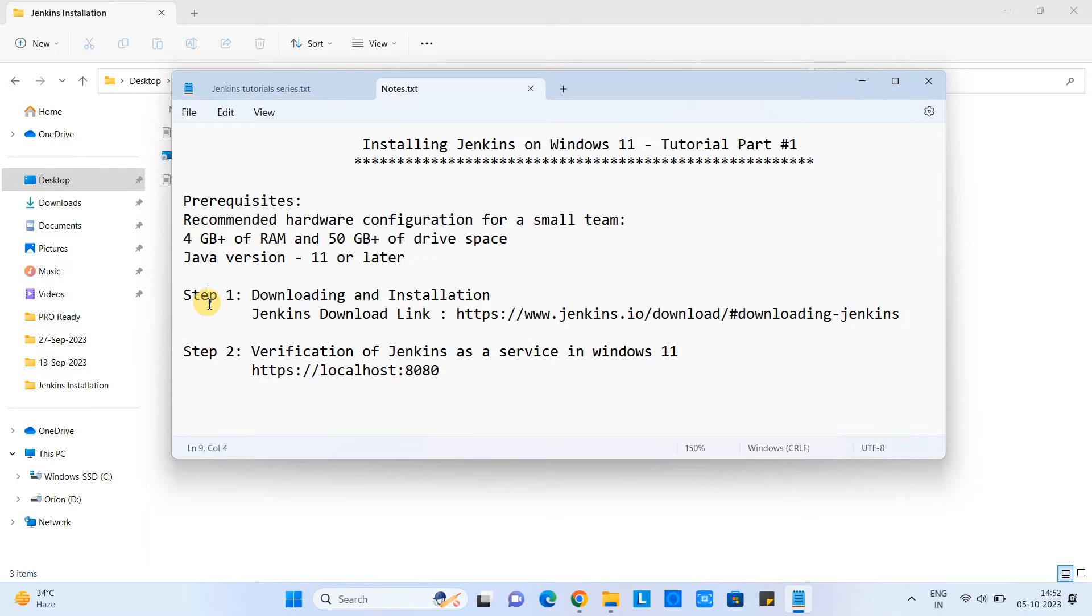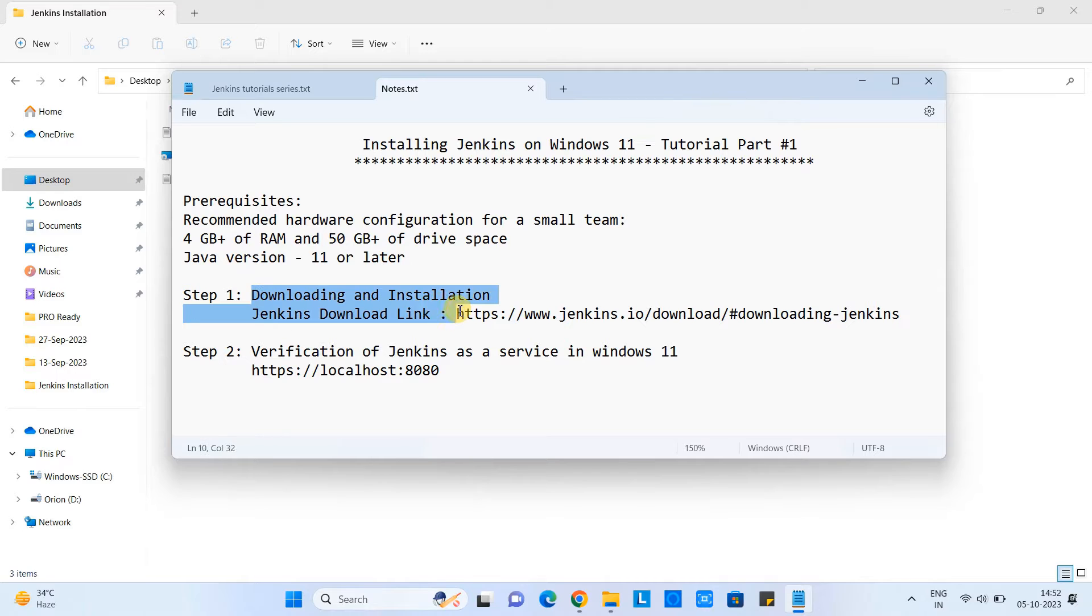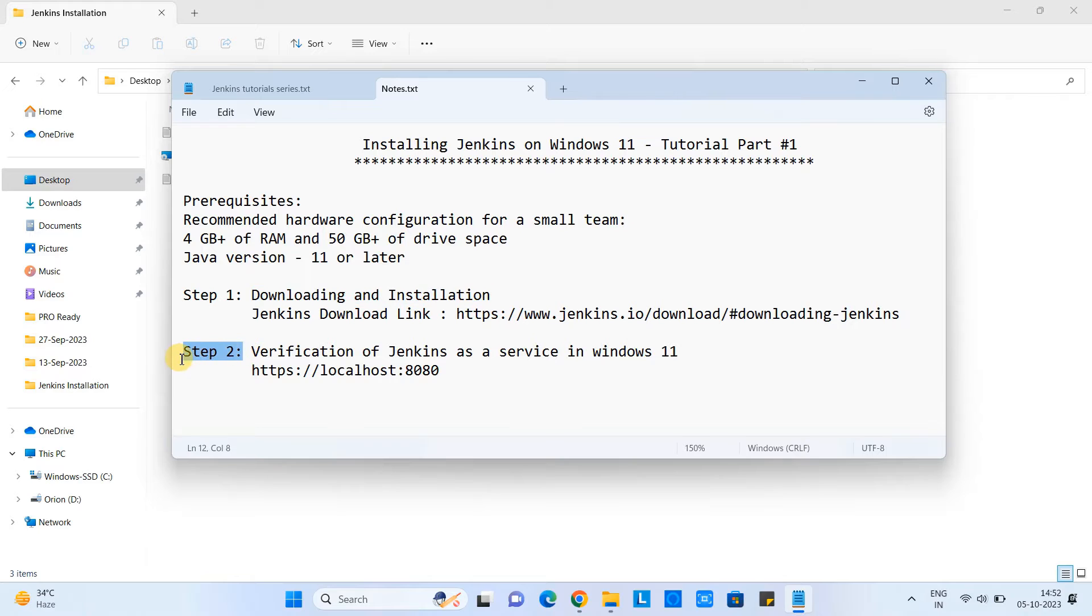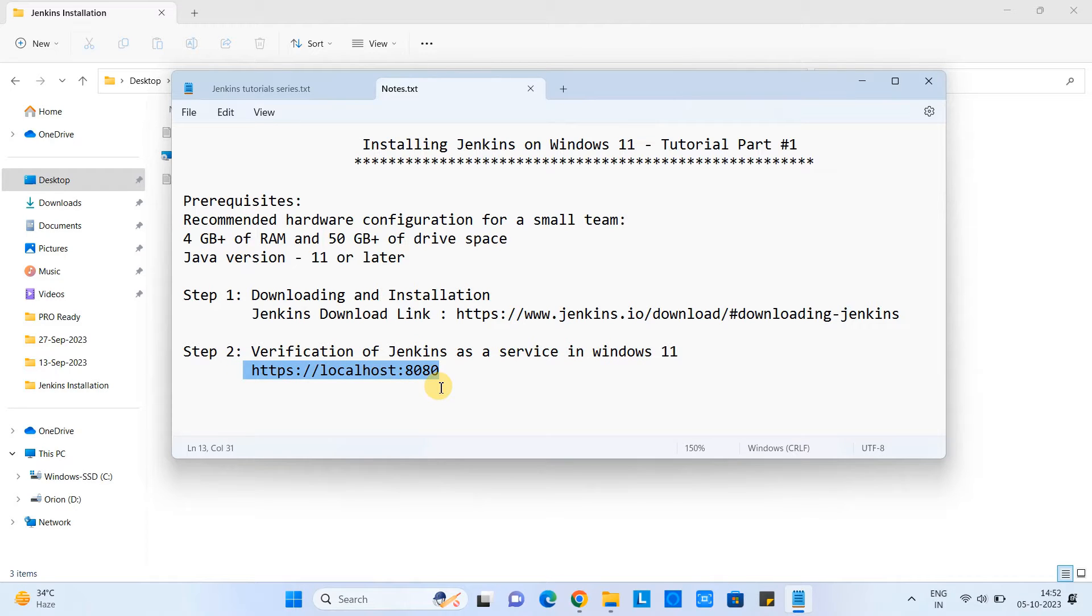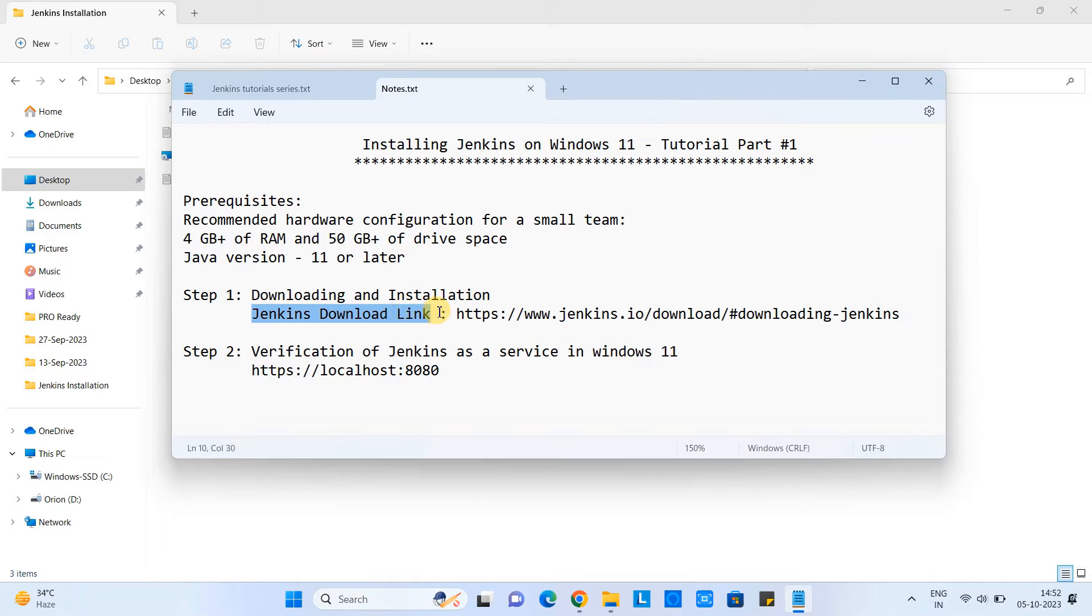So there are two simple steps. In this step one, we will see the downloading and installation action. And I will explain you through the installation, what are the important steps. And in the step two here, after the installation, we will do some verification that Jenkins is set up as a service in Windows 11 or not.